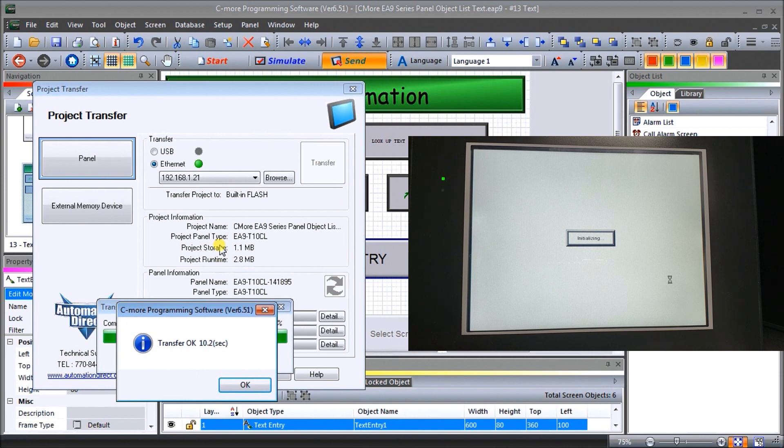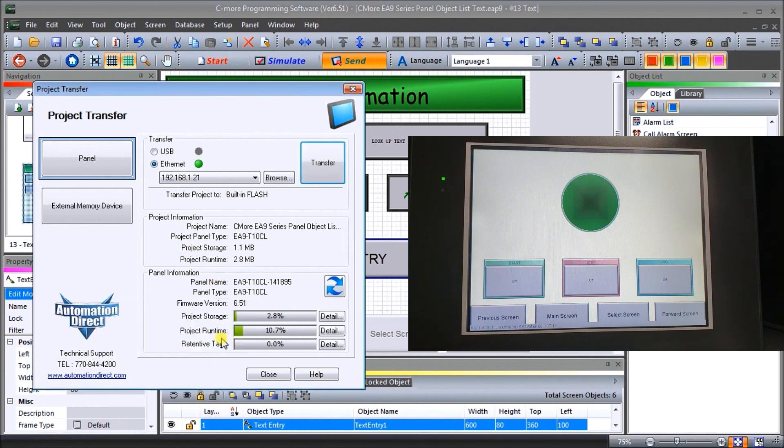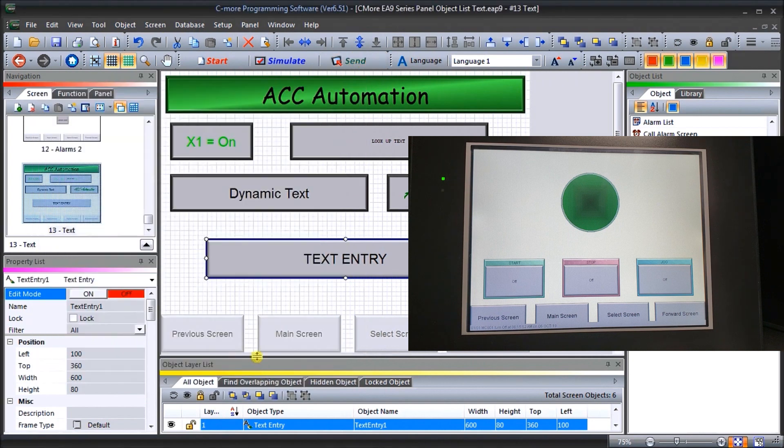Now, one thing we could do after we program this, we could always come up and use that simulation if we wanted to. And that'll just prove what we have. So now our transfer is complete. We'll hit OK. We'll close this down.